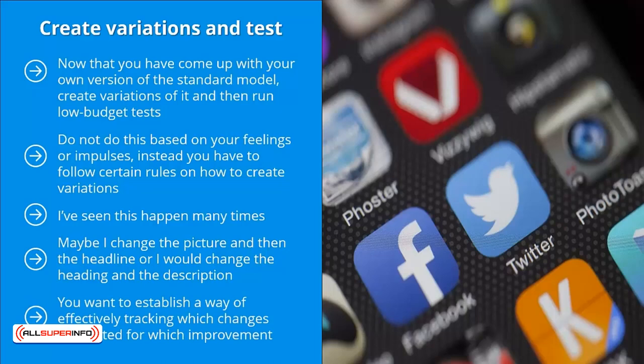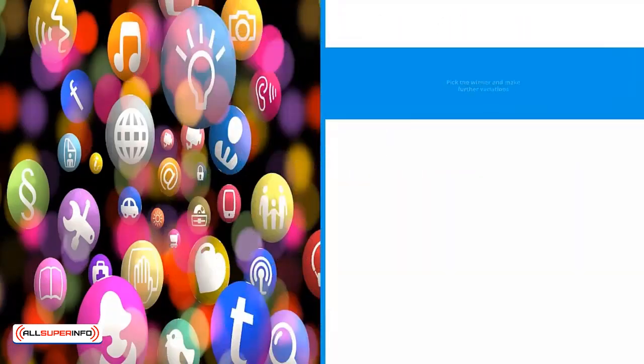You want to establish a way of effectively tracking which changes accounted for which improvement. By using this method, you can optimize the parts that work to reach peak convertibility, and then work on the other elements of the ad that could use some improvement. However, you have to do this in a systematic way.